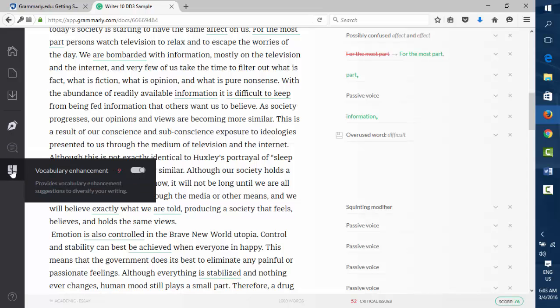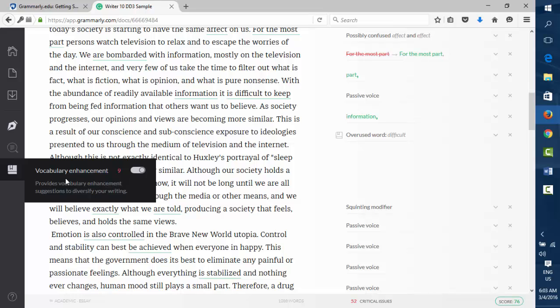And then vocabulary enhancement. This is another one where many people like to turn this one off if their skills are already advanced. This is something though where sometimes developing writers like this one because they think that it helps them to reconsider. What I would say is just be cautious with the vocabulary enhancement. Some people really like this, and some people find it irritating. Don't over-rely on any of these enhancement devices because just remember, it's a computer thing.